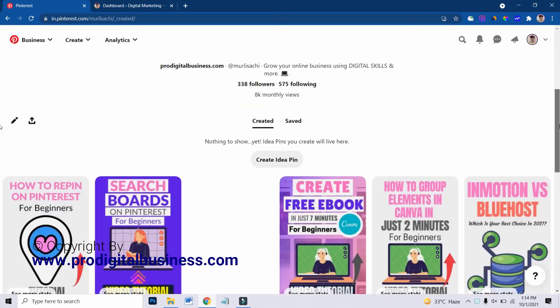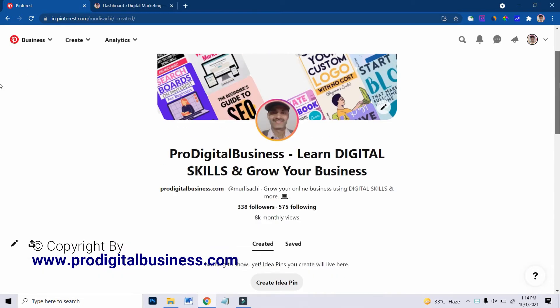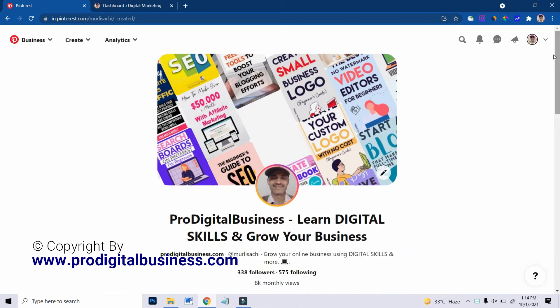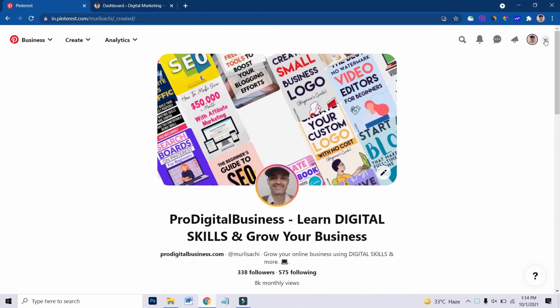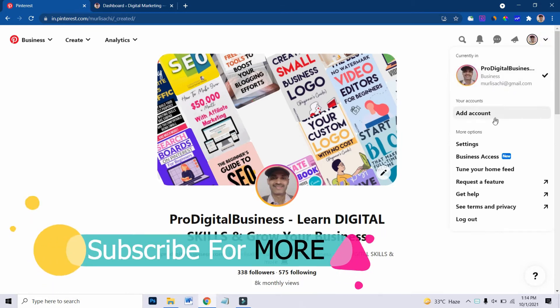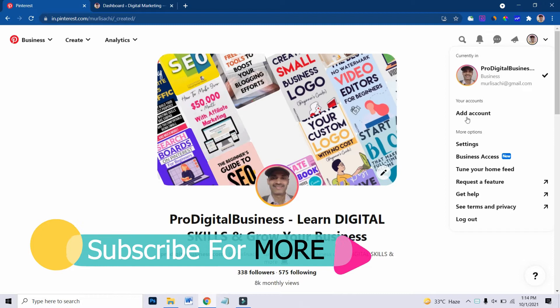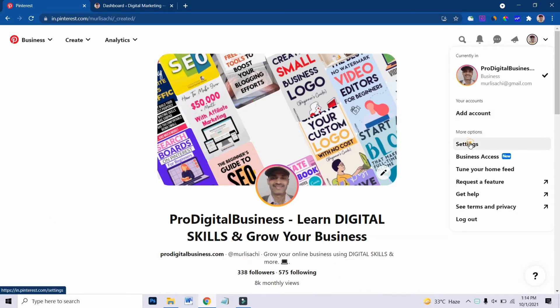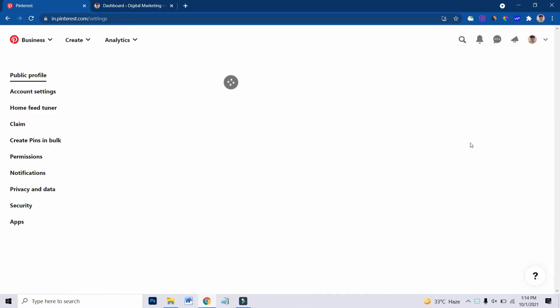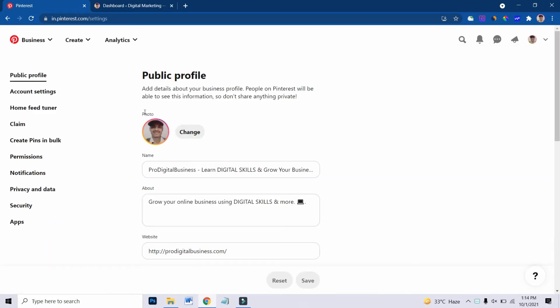As you see, I have already logged into my account. Now I would like to claim, though I have already claimed my website, but I will show you how you can do it in a simple way. Just click on this setting option. Now, on the left side, you can see there is an option claim.